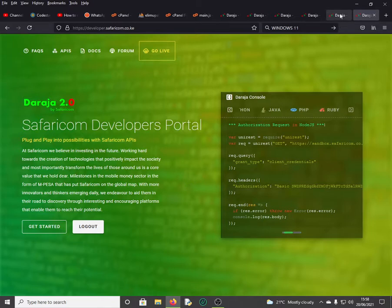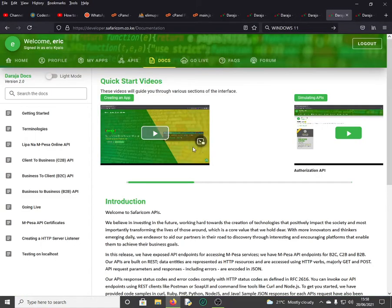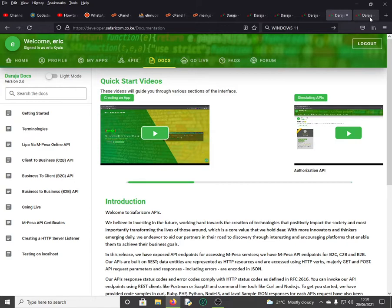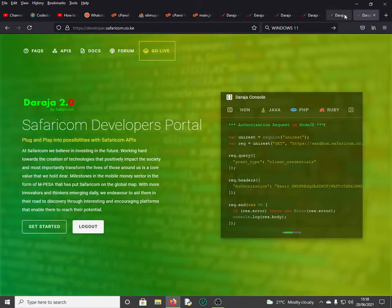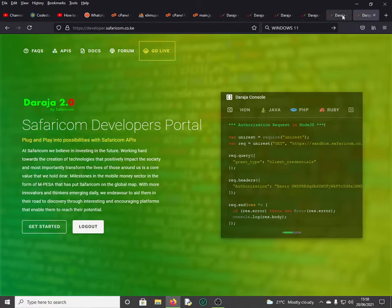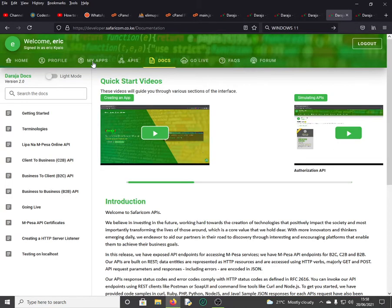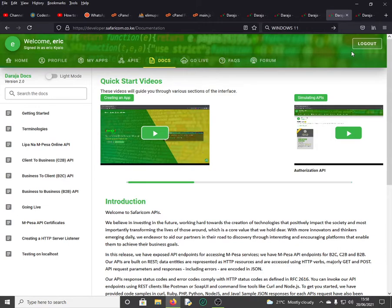If you log in, you can see there is FAQs, APIs, Docs, Forum, and even Go Live option. First of all, it's to create an account. If you don't have an account, it's very easy to create. Right now I have logged in. As you can see, this is my account now, and we have got the logout button here.